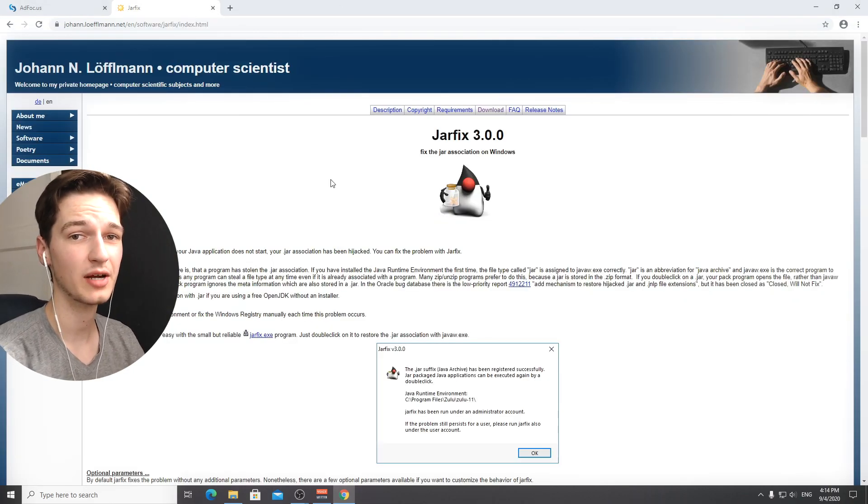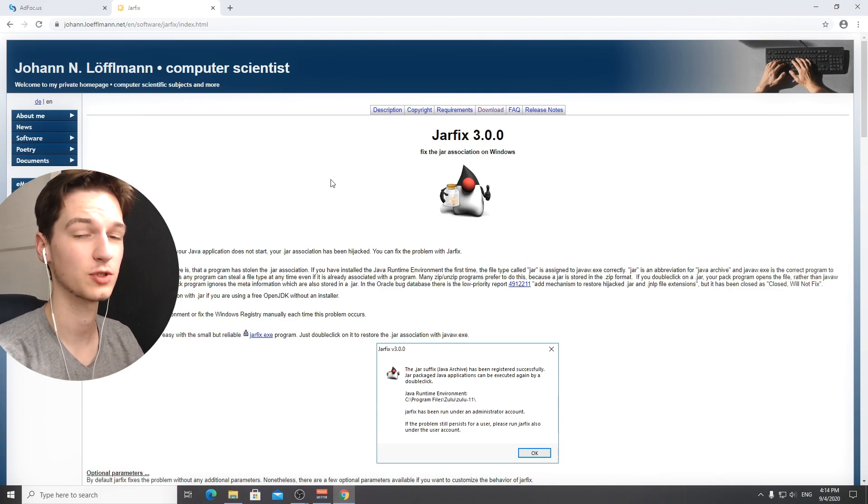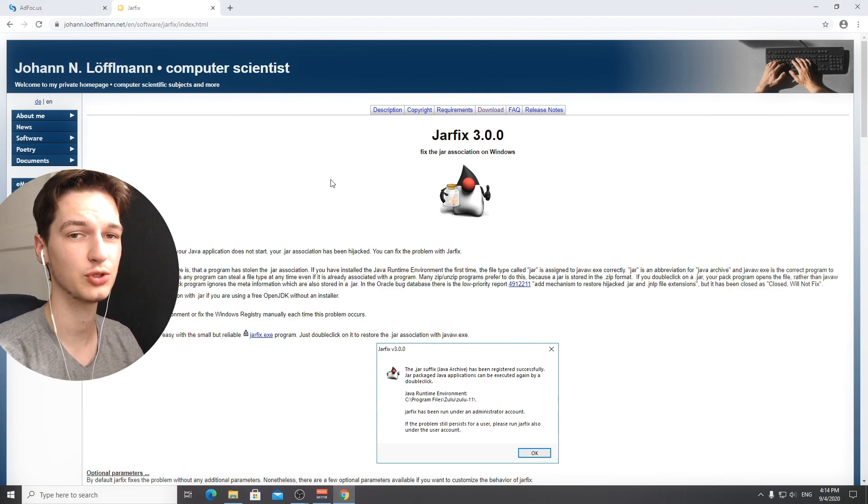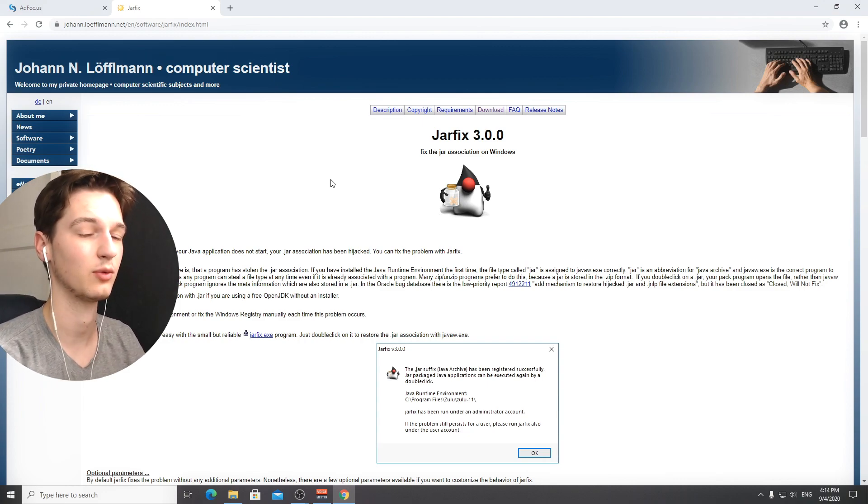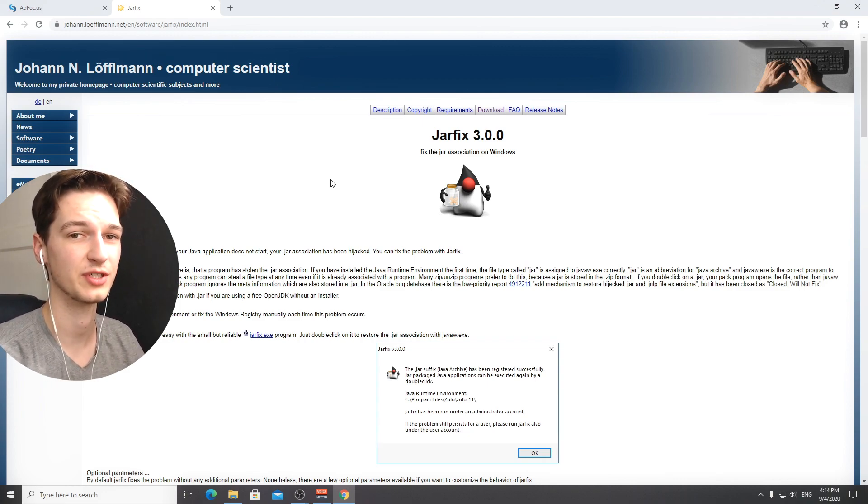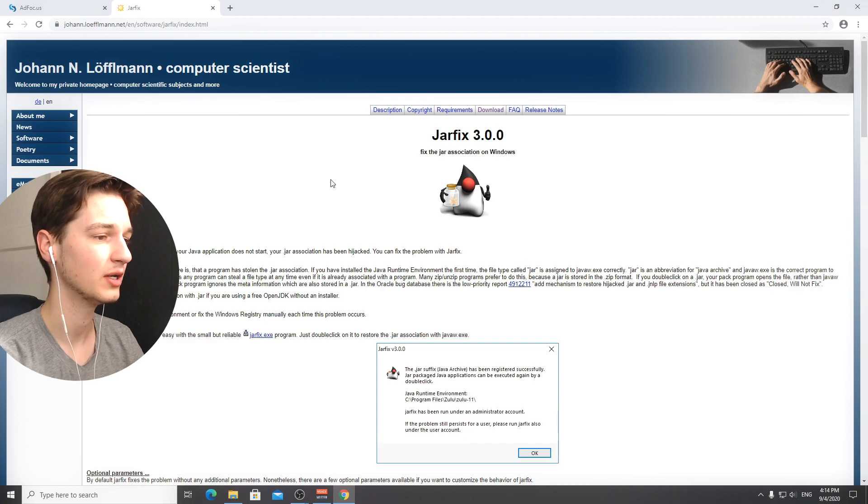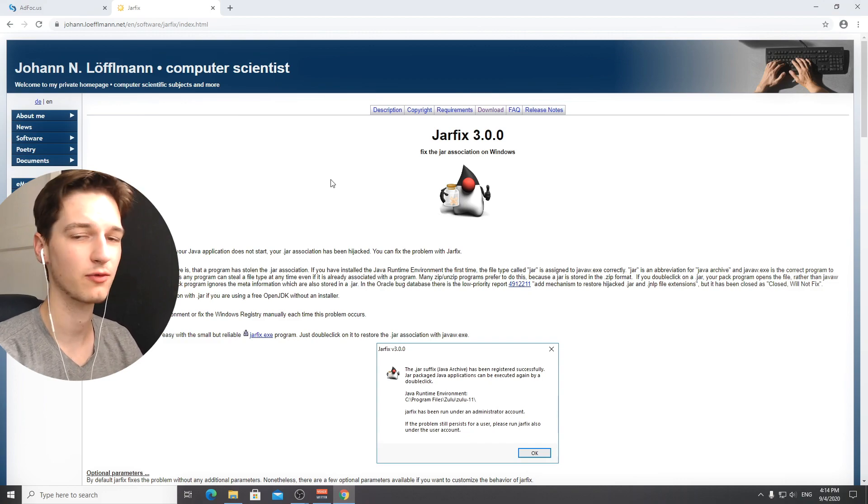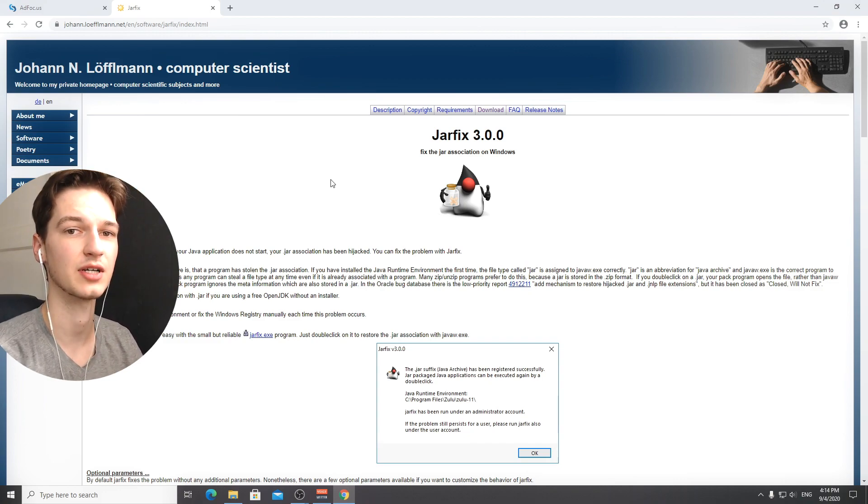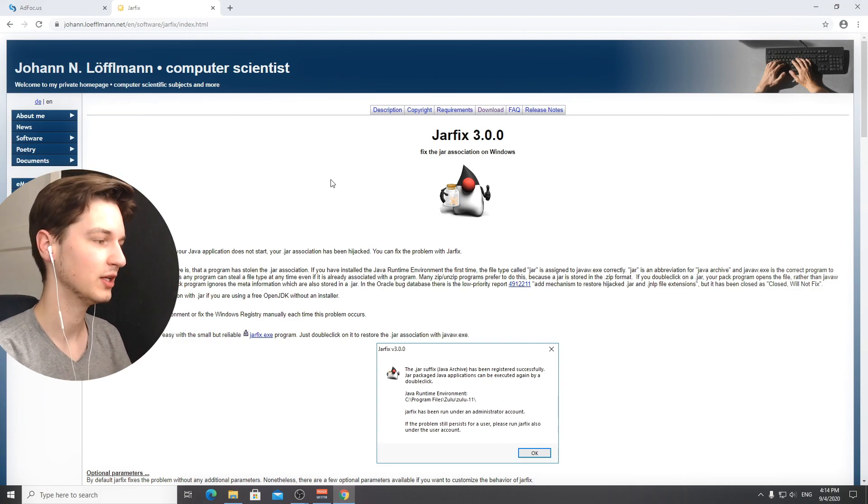Now we're at that point where we actually want to use optifine together with forge for 1.16.2. It's a good thing that we've already got forge installed by now, but now of course we need to get ourselves optifine.